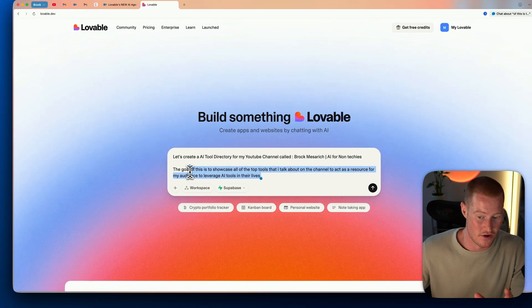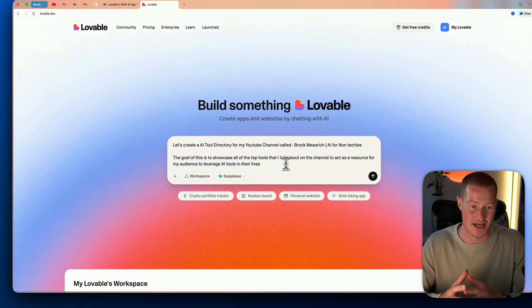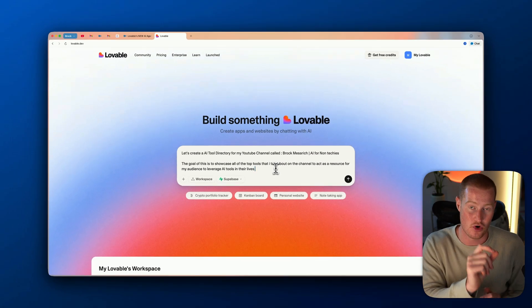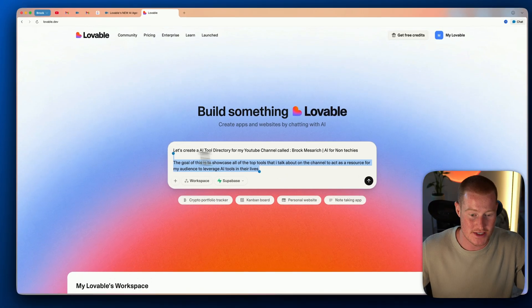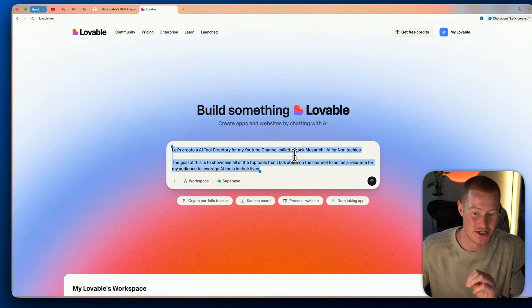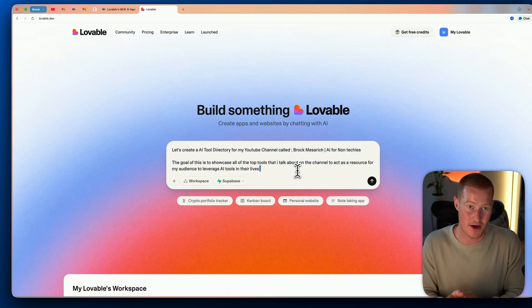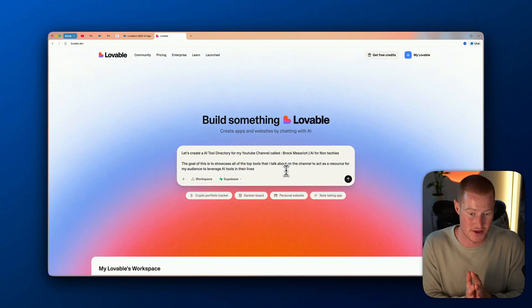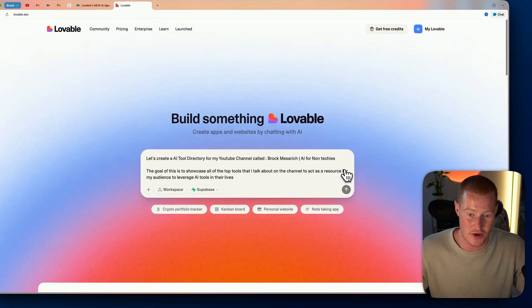The goal is to showcase all the top tools I talk about on the channel to act as a resource for my audience to leverage AI tools in their lives — one single website with all the different tools from my YouTube. I want to see if it can research me, pull the tools I literally talk about in my videos, and put them there. Let's click send.